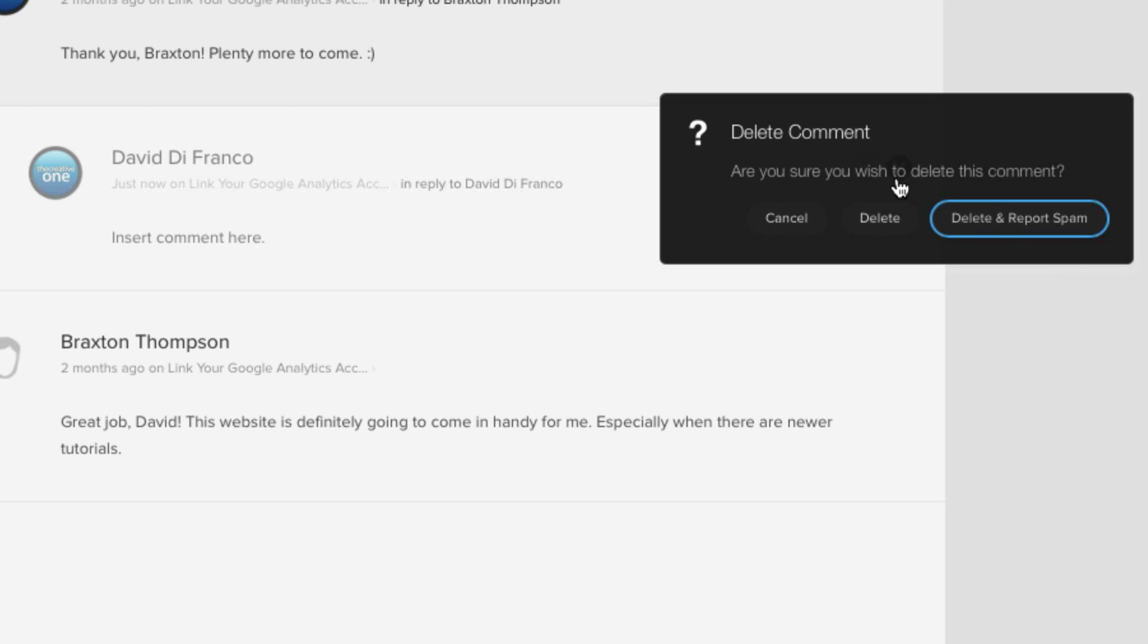And if you are, you have the choice of either simply deleting it or deleting it and reporting it as spam at the same time.